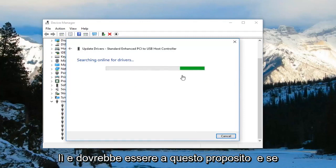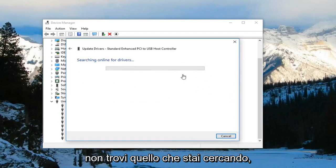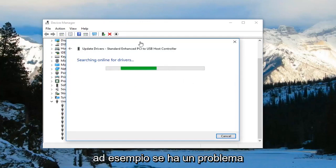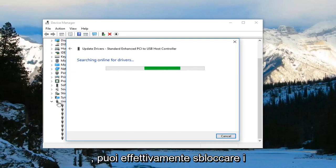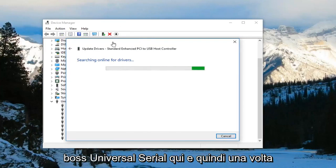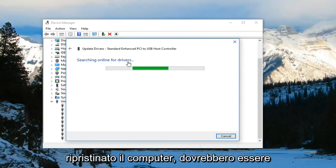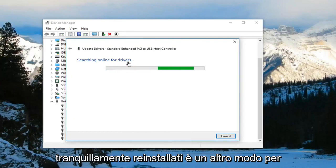If you're still having an issue, you can actually uninstall the Universal Serial Buses in here, and then once you restart your computer they should become reinstalled. That's another way to do it.